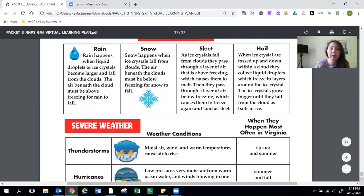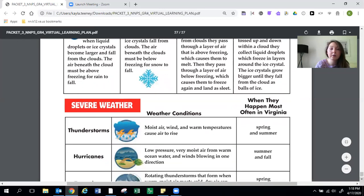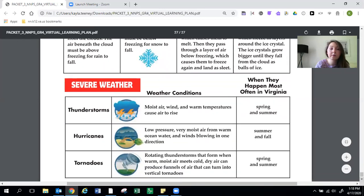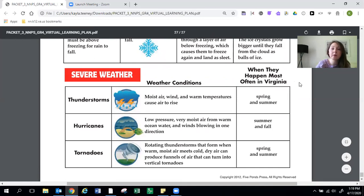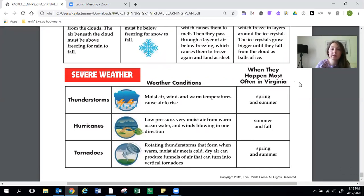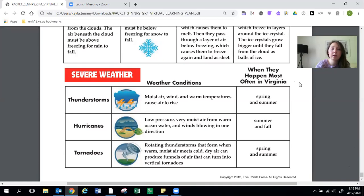Severe weather. So here are different types of severe weather. Thunderstorms. Moist air, wind, and warm temperatures cause air to rise. So this study guide also has a column when they happen most often in Virginia. So thunderstorms happen most often in spring and summer in Virginia.